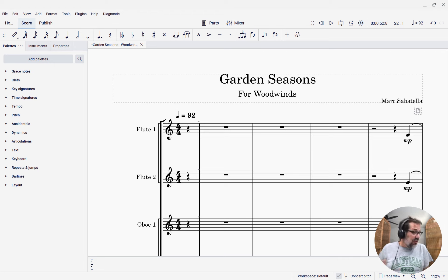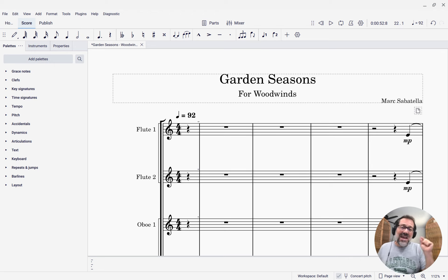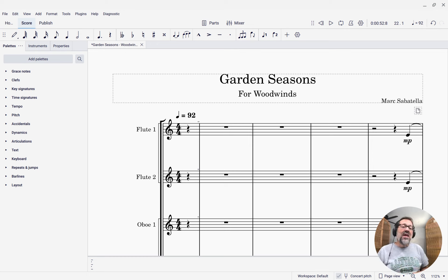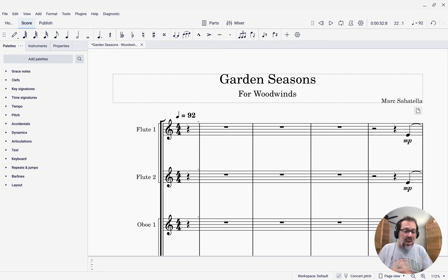For those of you who are wondering — you used to be able to do that by pressing M — it has changed in MuseScore 4.4 so that now it's Control-Shift-M. So if that's all you're looking for, great, there you go.